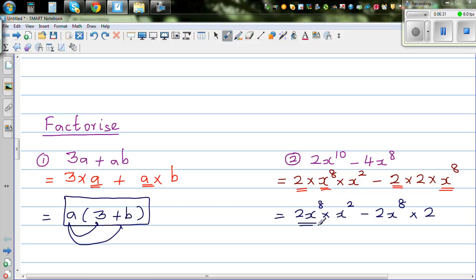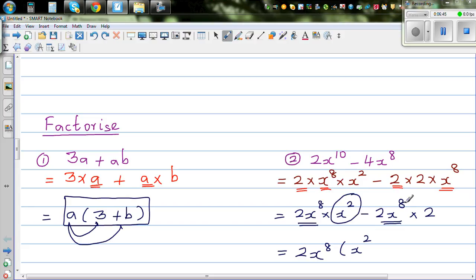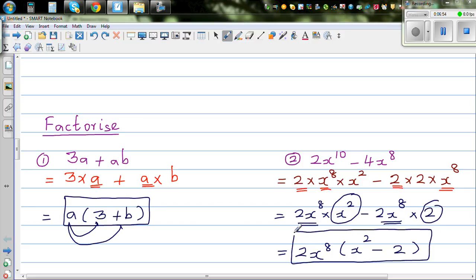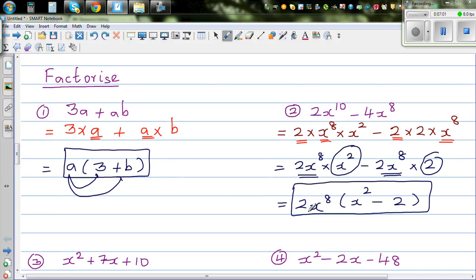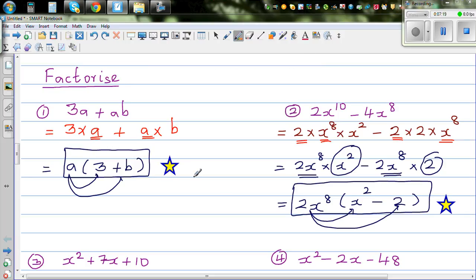If you are confident, you can directly see that 2x to the power 8 is common and write the factorized form: 2x to the power 8 bracket x squared minus 2. This is your answer — this is called factorization. Always check by expanding: 2x⁸ times x² is 2x¹⁰, and 2x⁸ times negative 2 is negative 4x⁸. So you can give yourself a star if you got this answer.